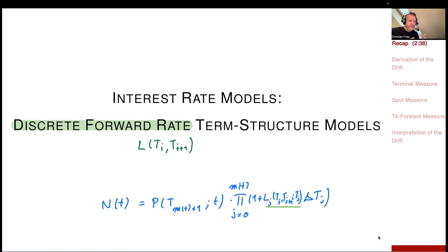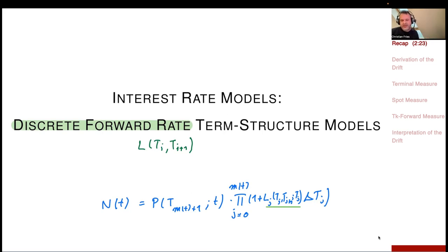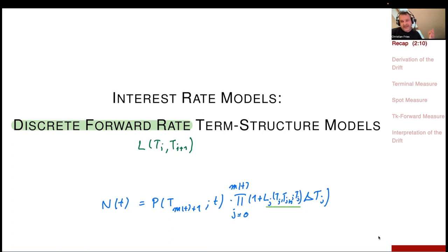If we have the numeraire, we can observe all zero coupon bond prices, at least on our time discretization. You could model a stock with the Black-Scholes model on top of a stochastic numeraire, which would be an equity hybrid model. You could also model a foreign currency interest rate numeraire on top of this domestic currency numeraire as a domestic investor, which would be a cross-currency hybrid model. This model is very powerful for interest rate derivatives and is the starting point for extending to other asset classes.